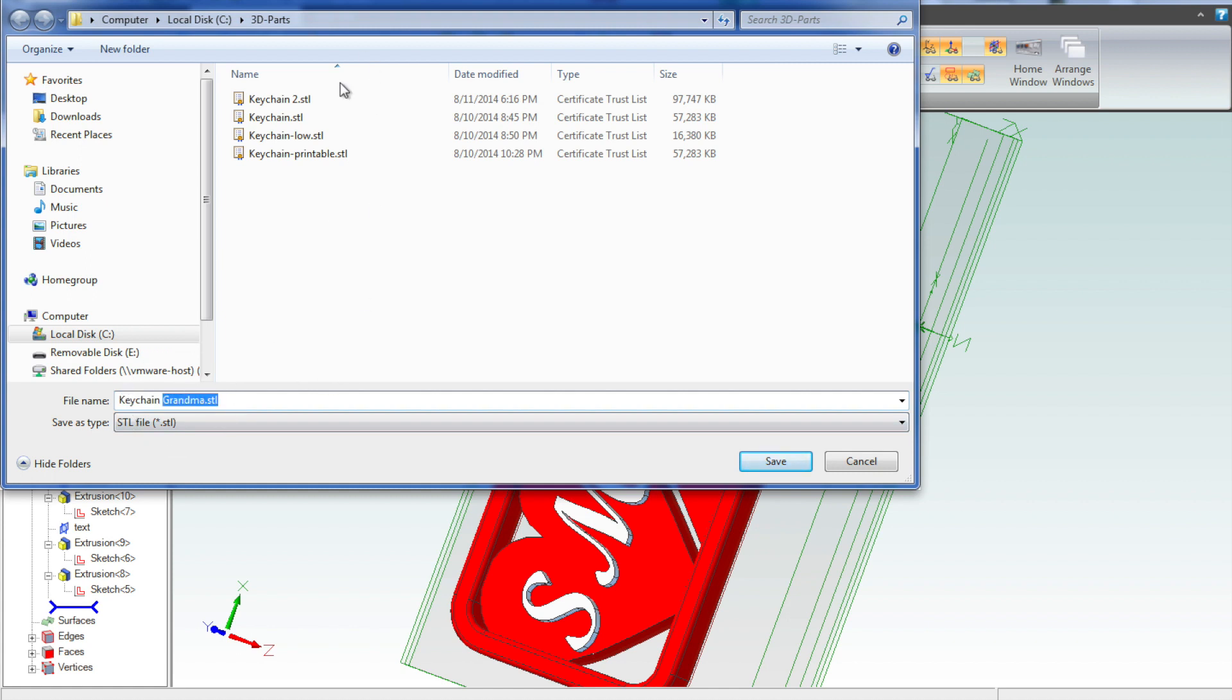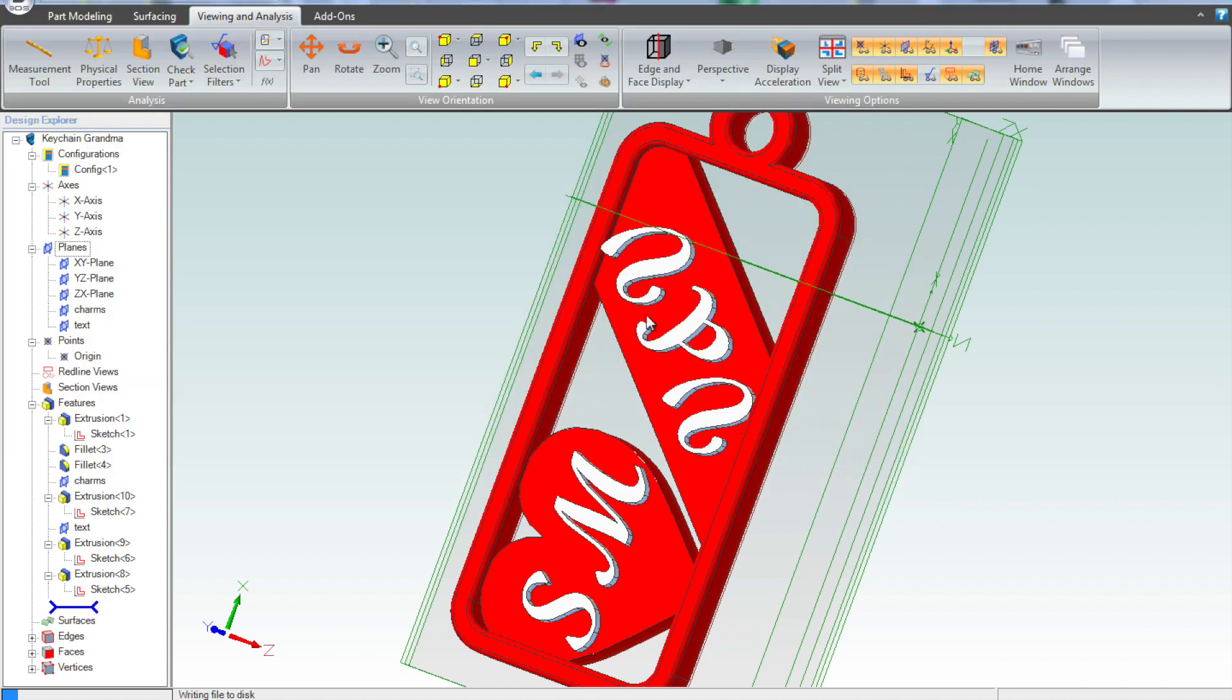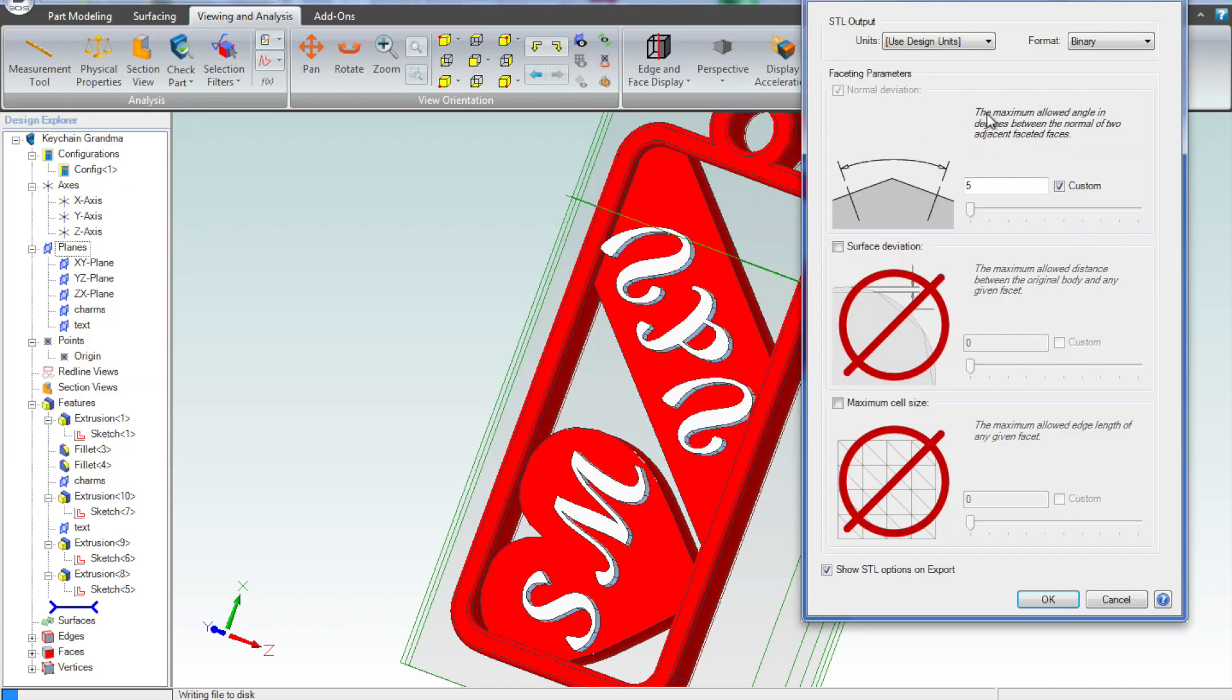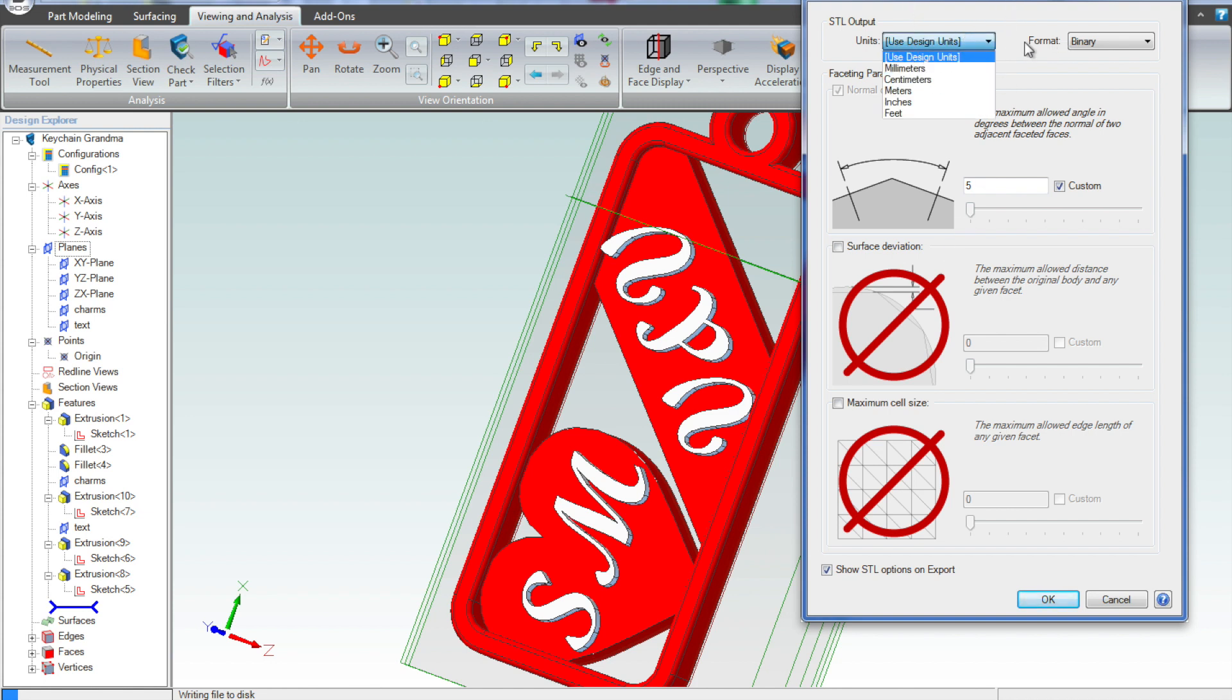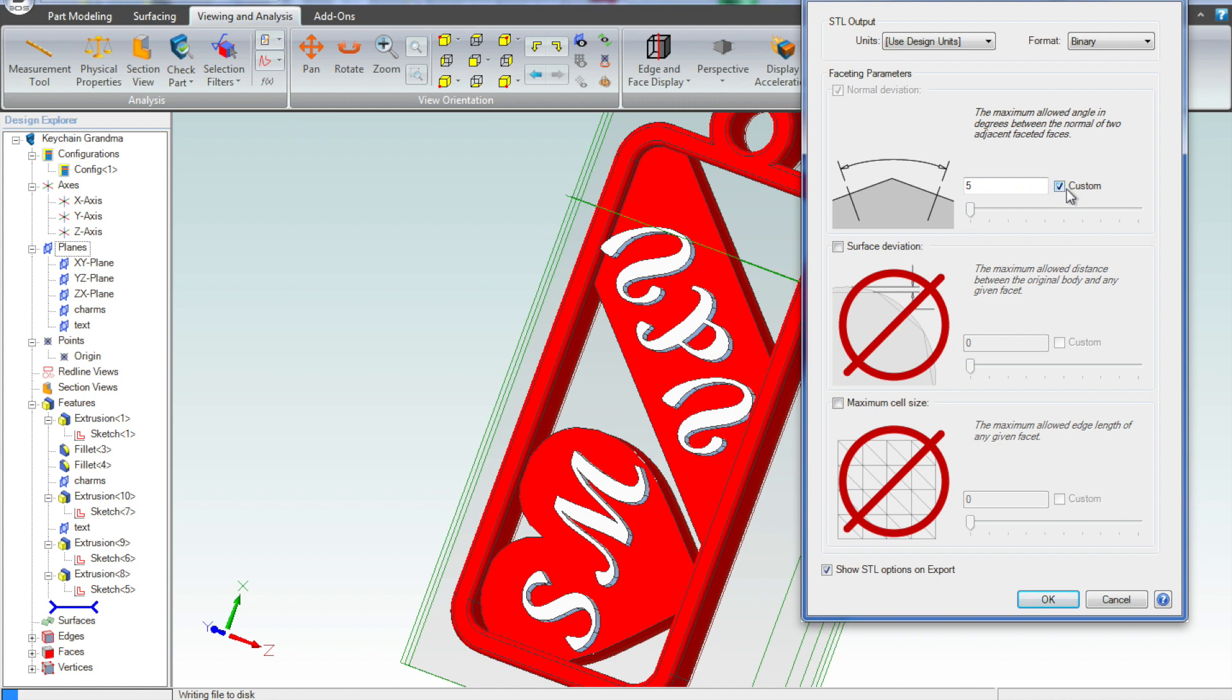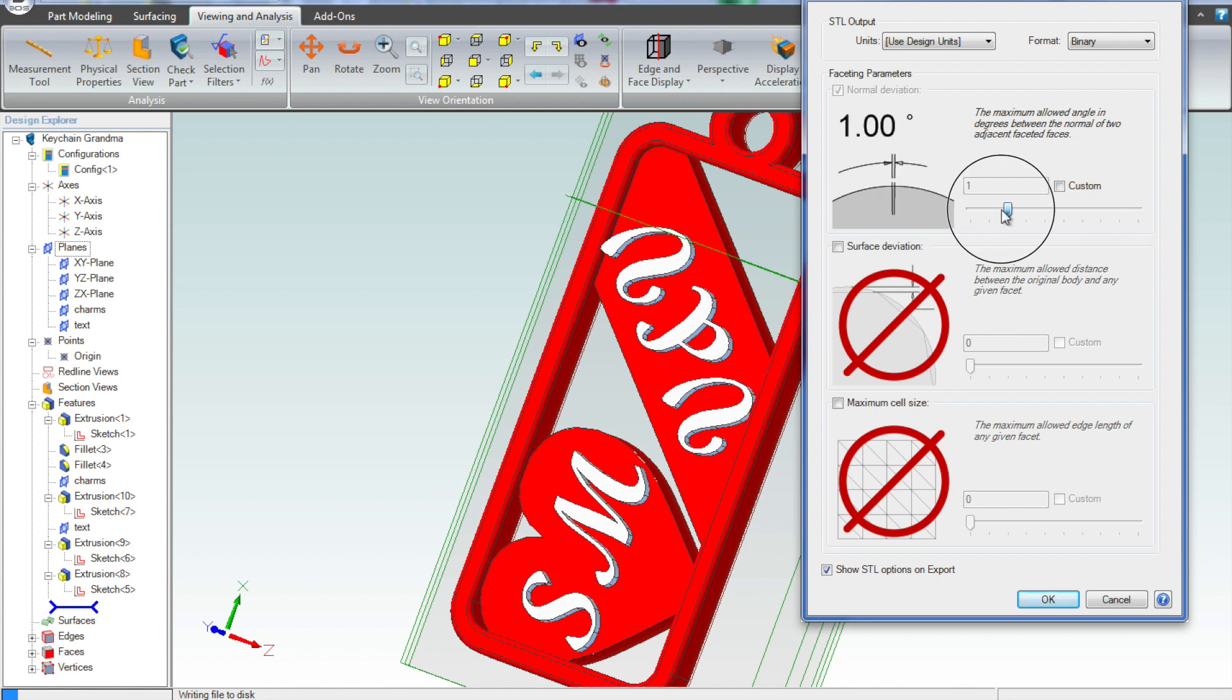And in this case, I can just go export. I have a few other 3D parts here that I've exported. And then we're given a handful of options. So, we're going to use the design units, which in this case is in millimeters. We're going to select the maximum angle and pick through surface deviation, minimum cell size. So we've got a handful of options that we can set.